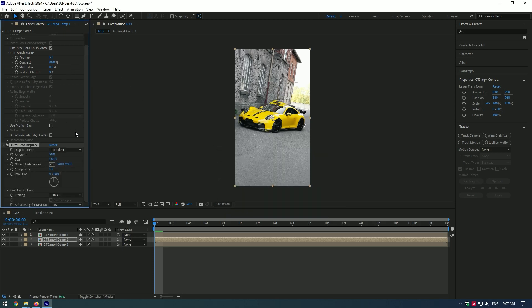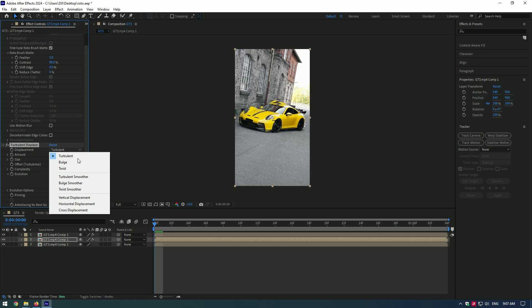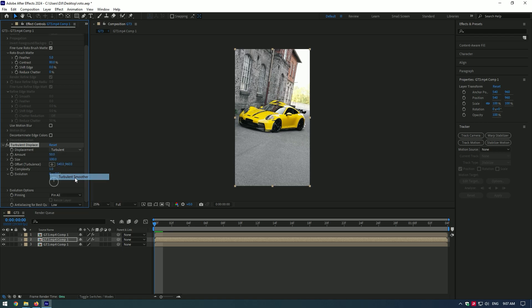Open up Displacement and select Turbulent Smoother. Set amount to 130. Size 2. Complexity 7.